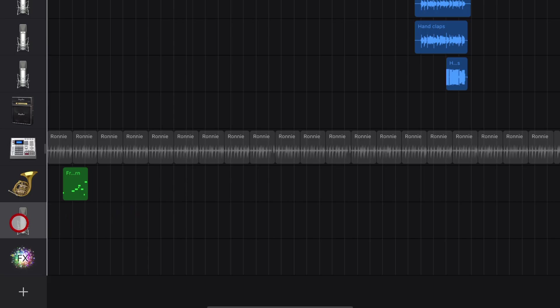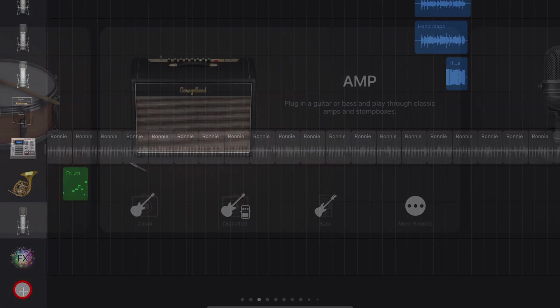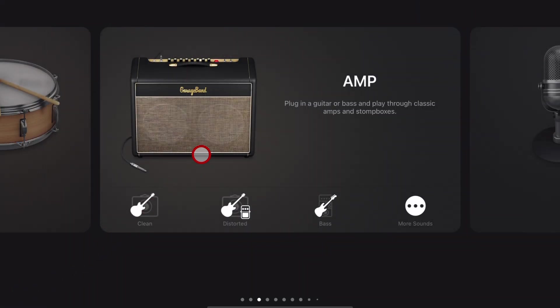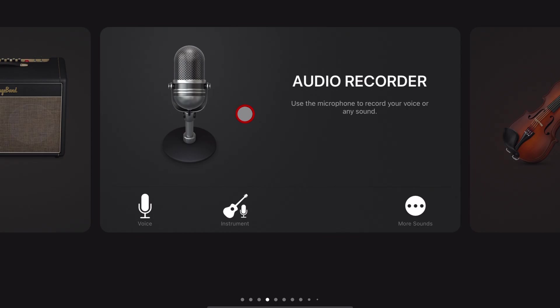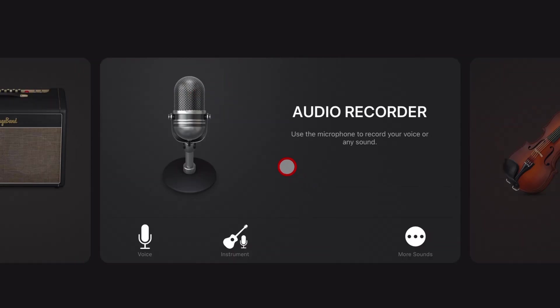To add a new audio track here in GarageBand iOS, you want to tap on the big plus button in the bottom left and then scroll across to the microphone icon, which is your audio recorder. If we just tap right here in the middle,